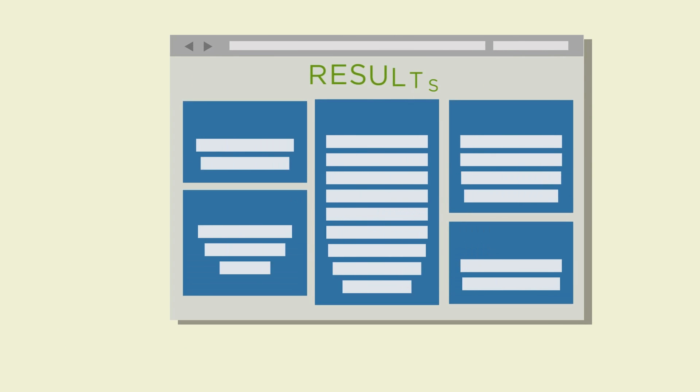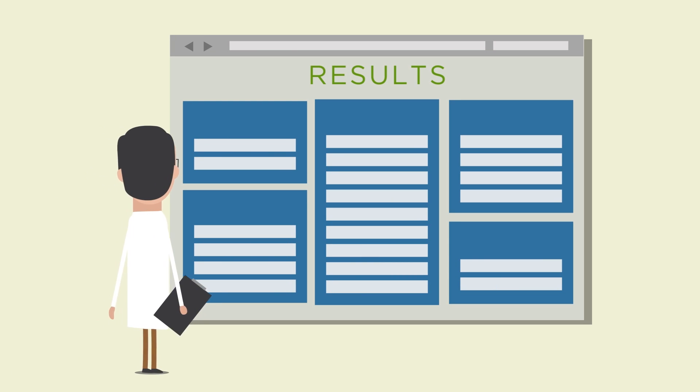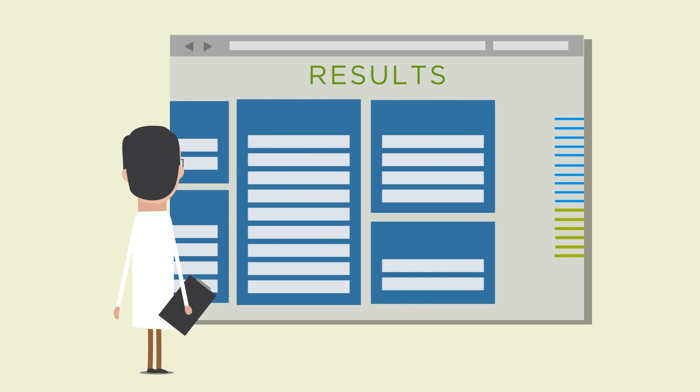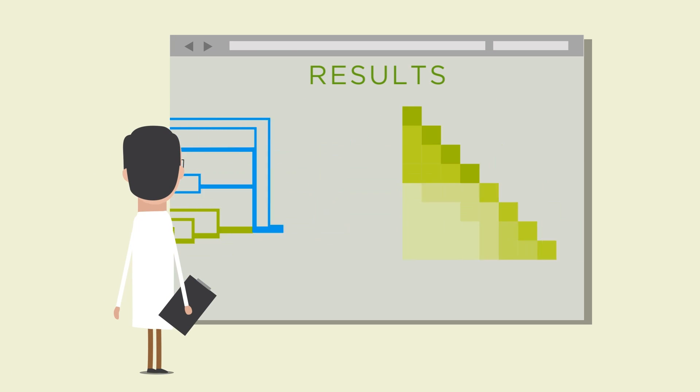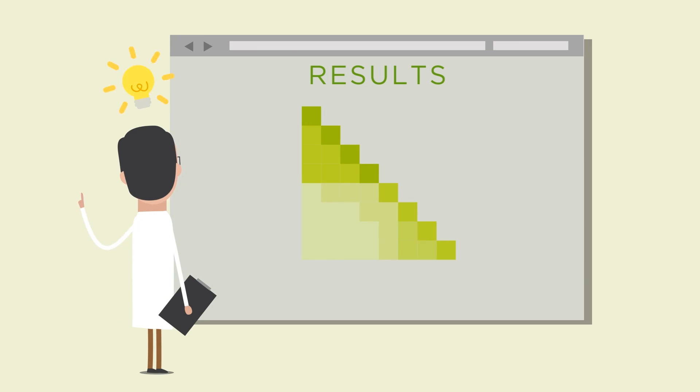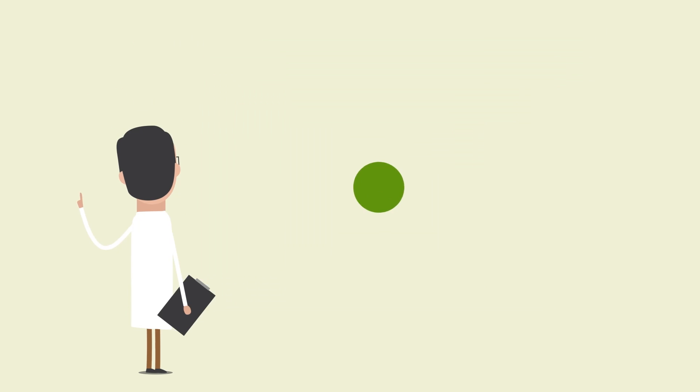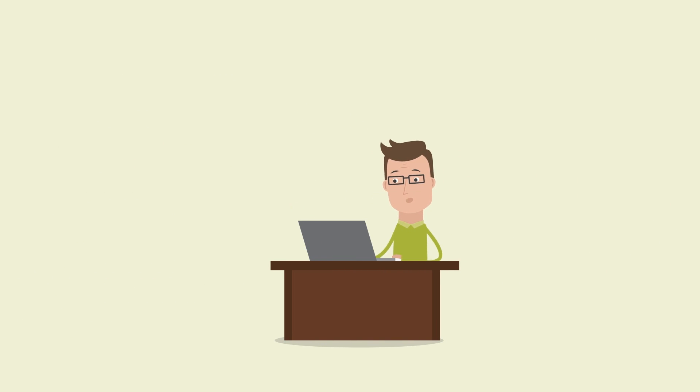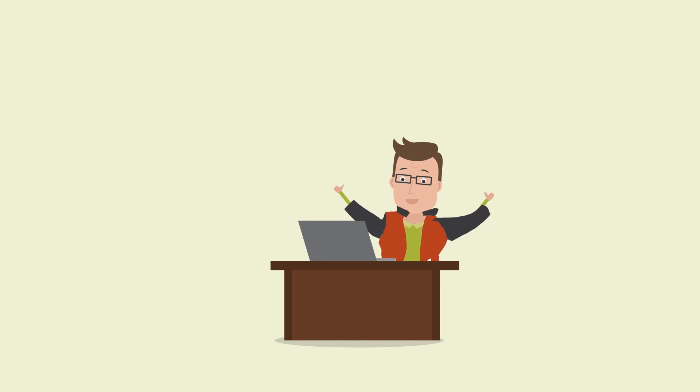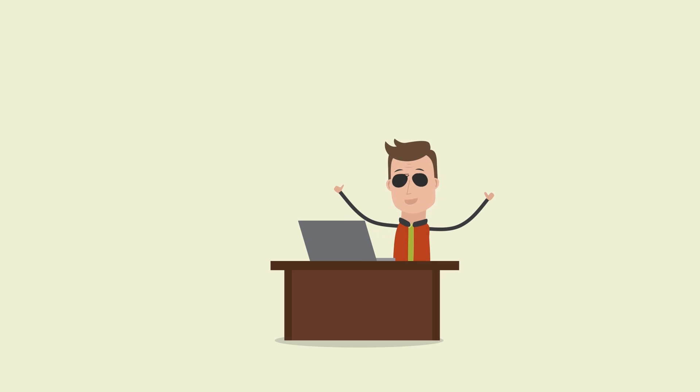Your card sorting results will be instantly available through Optimal Sort's beautiful and insightful analysis tools. Create a better user experience for your website or intranet with Optimal Sort today.